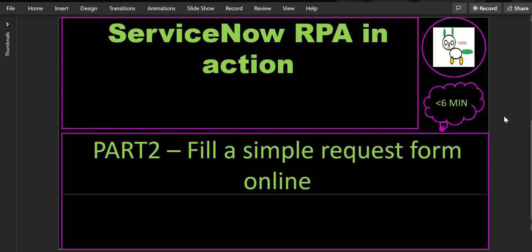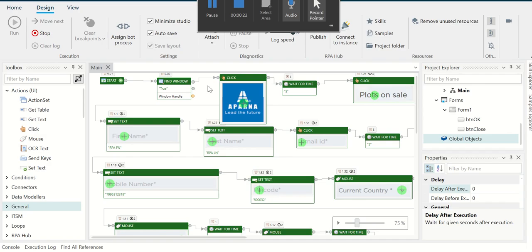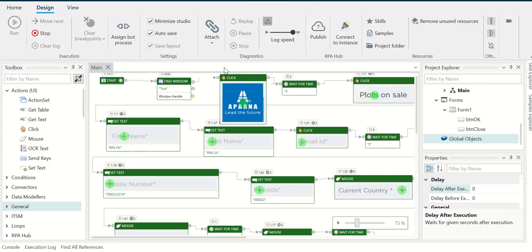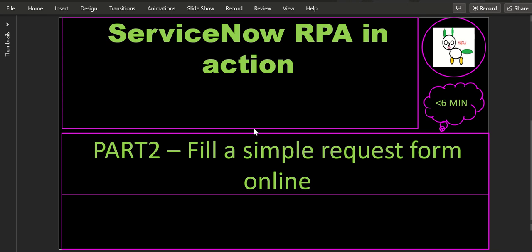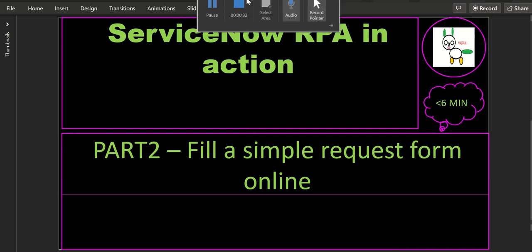So I have opened my RPA Desktop Design Studio. I click on run so that I can show the execution of this.